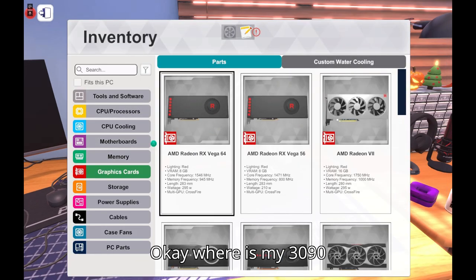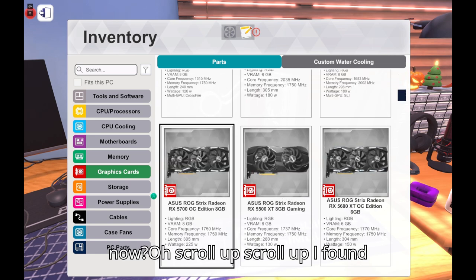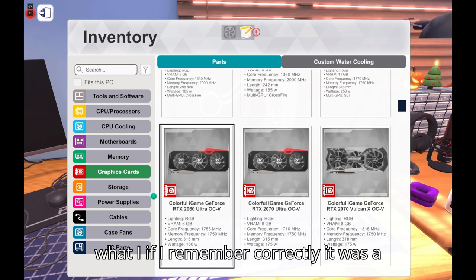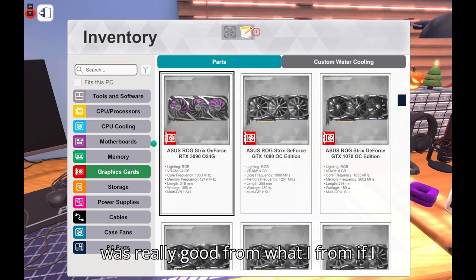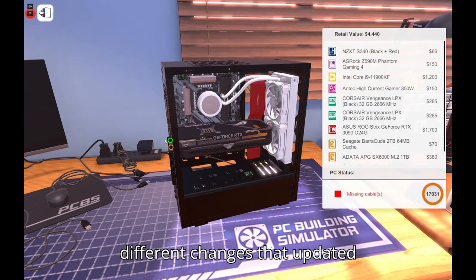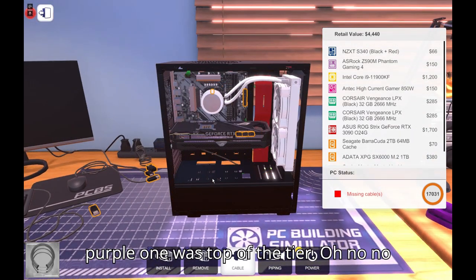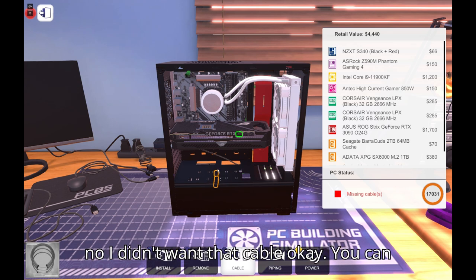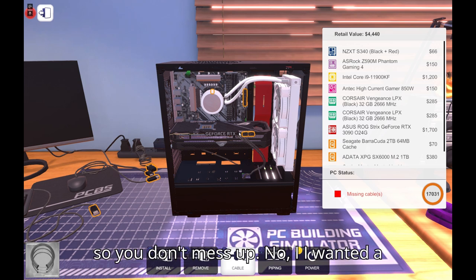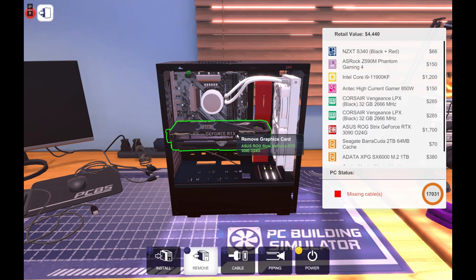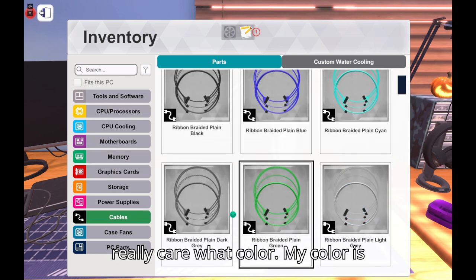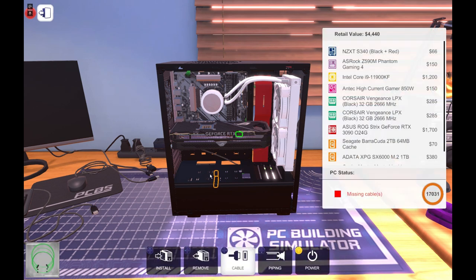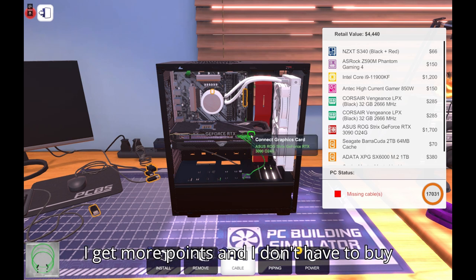I think you just moved up in the cooling in the cool area quite a bit. That looks sick. Okay where is my 3090 now? Oh scroll up. I found there's a really good graphics card. From what if I remember correctly it was a purple one, this one. This one was really good from what I remember correctly. There might be different changes that updated to it, but from what I remember this purple one was top of the tier. Oh no no, I didn't want that cable. Okay you can set it to automatically cable up so you don't mess up. No I wanted a different color.